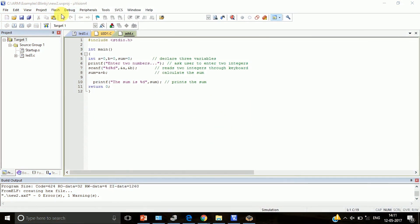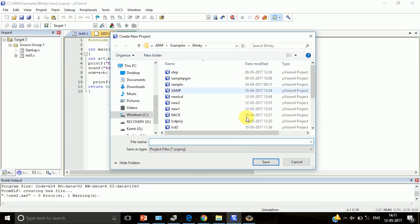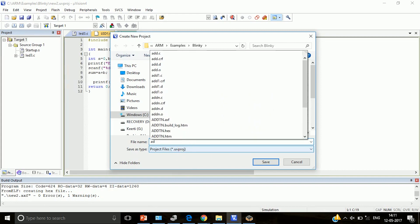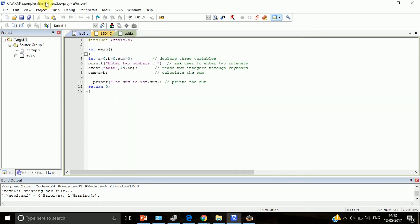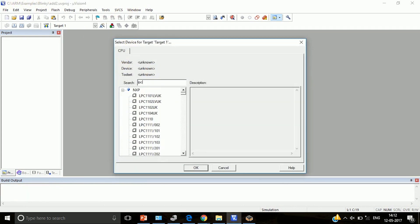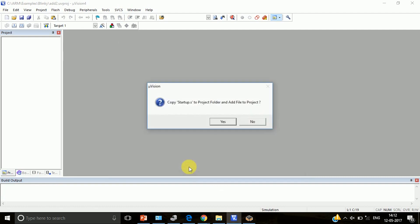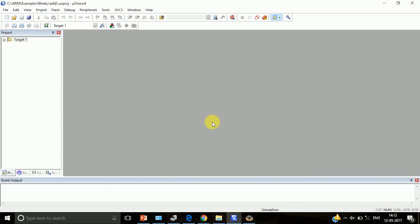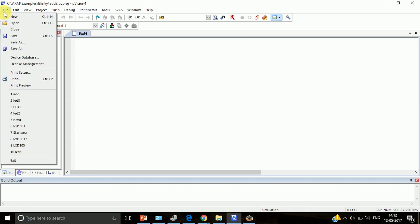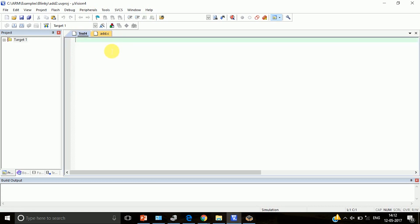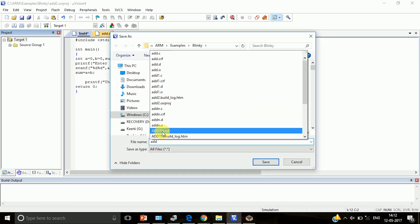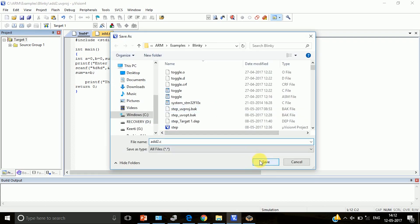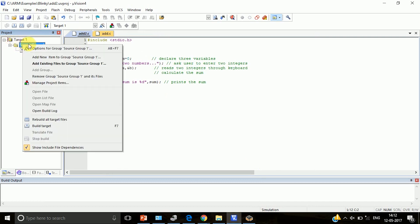Create a new project in Micro Vision. Select the microcontroller. Click on new editor, then copy the program. Save the program as a .c file and add the program to the source group.